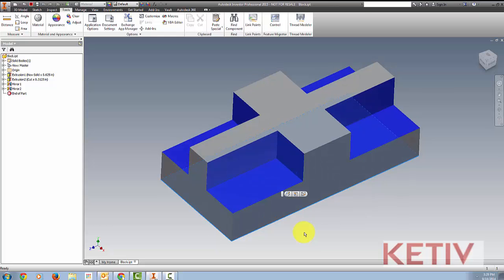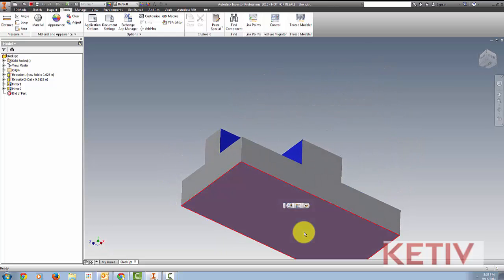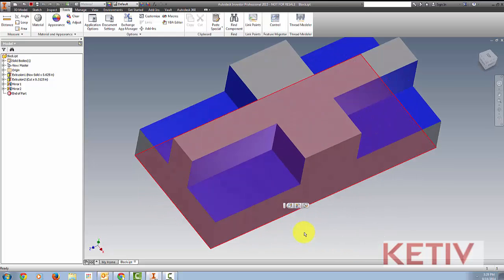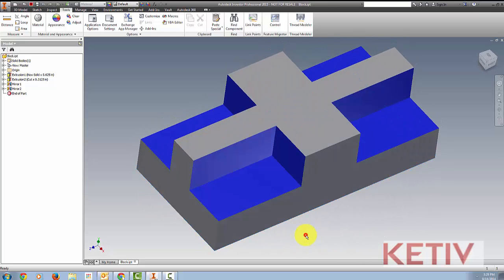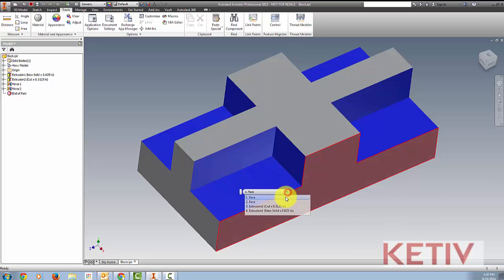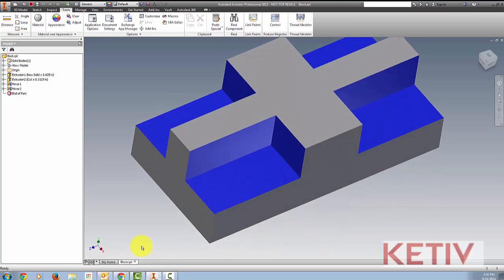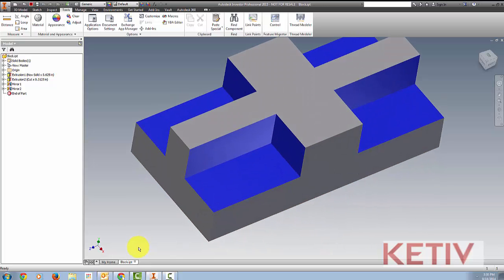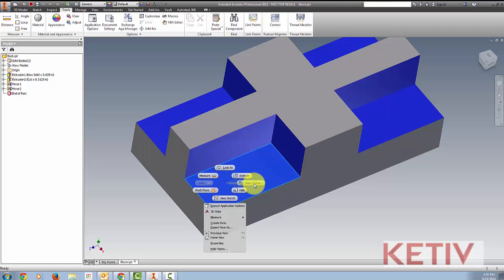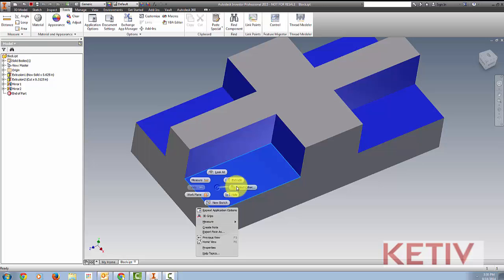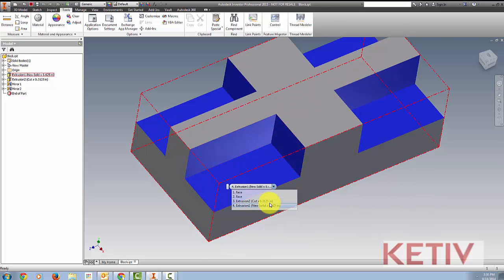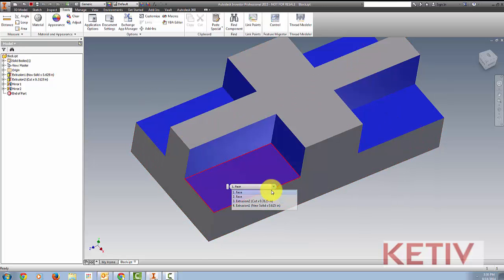This can come in real handy for picking a face or an edge or something if I don't want to turn the part around for some reason. Another way of accessing the tool, instead of waiting for the hover time, is to right click immediately and select Other will appear and you can choose when it comes up. So there's a couple of ways you can access this functionality.